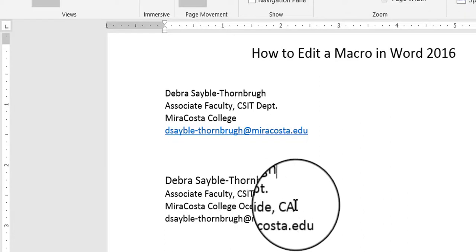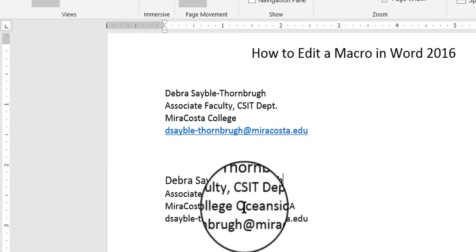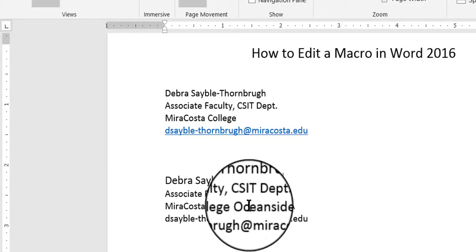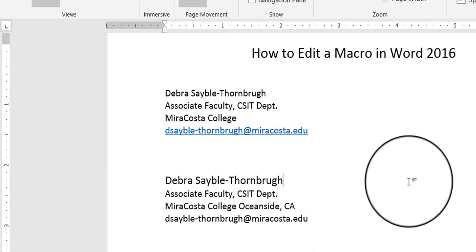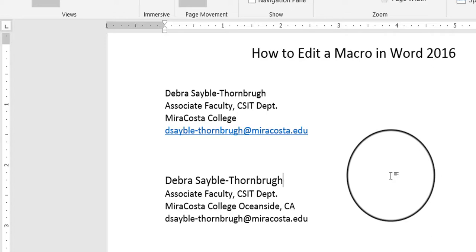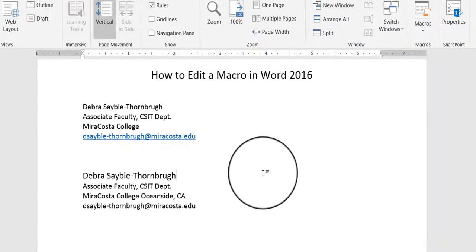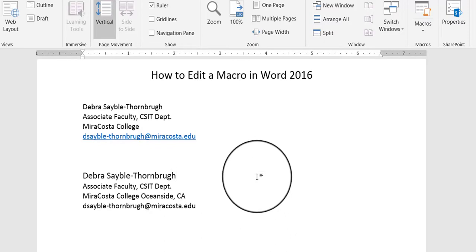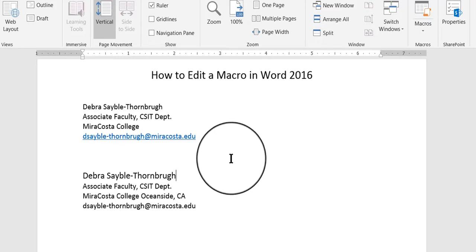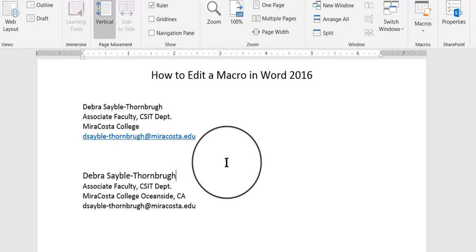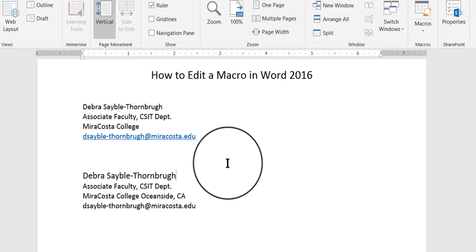And there also is the extra text that I typed out, Oceanside, California. So you can make lots of different edits in your macro that way. You can edit the color, the font, the size, what type of font it is, the style. You can create lots of different things and edit lots of different things in your macro as desired. Just have to remember to save what you do.